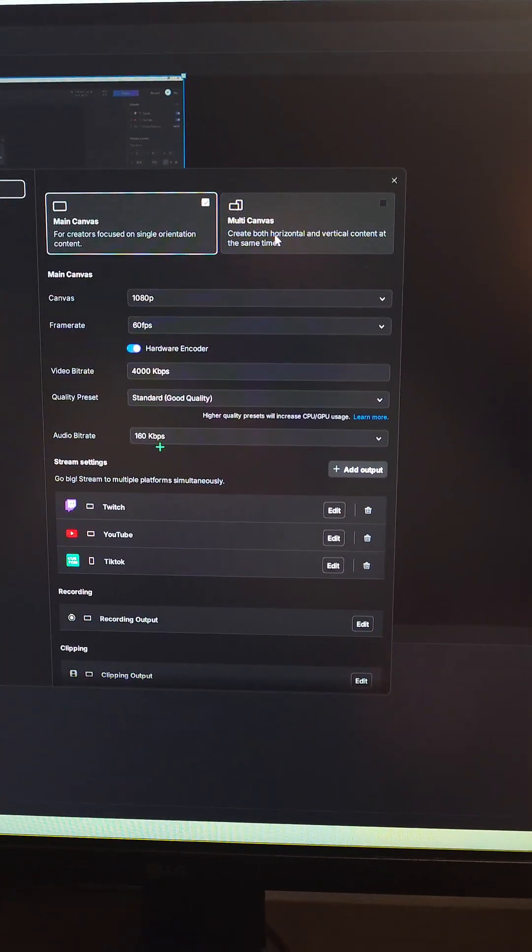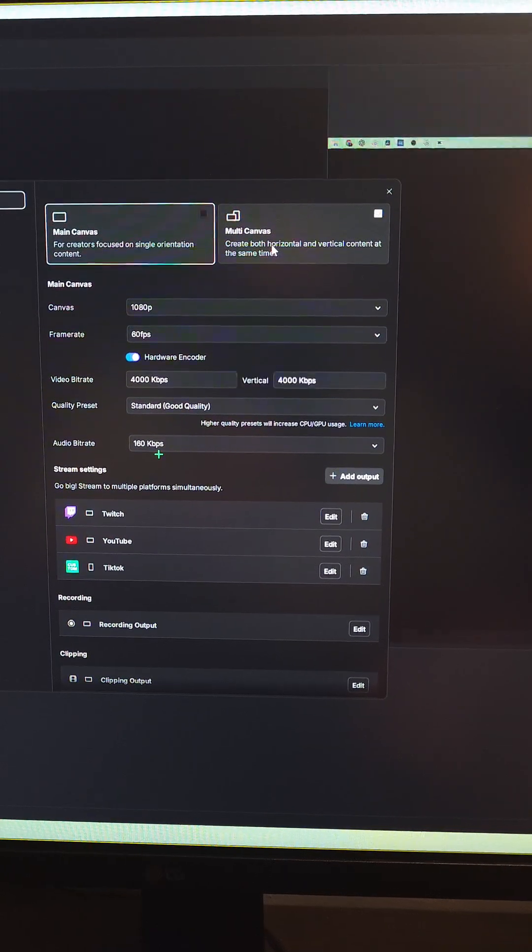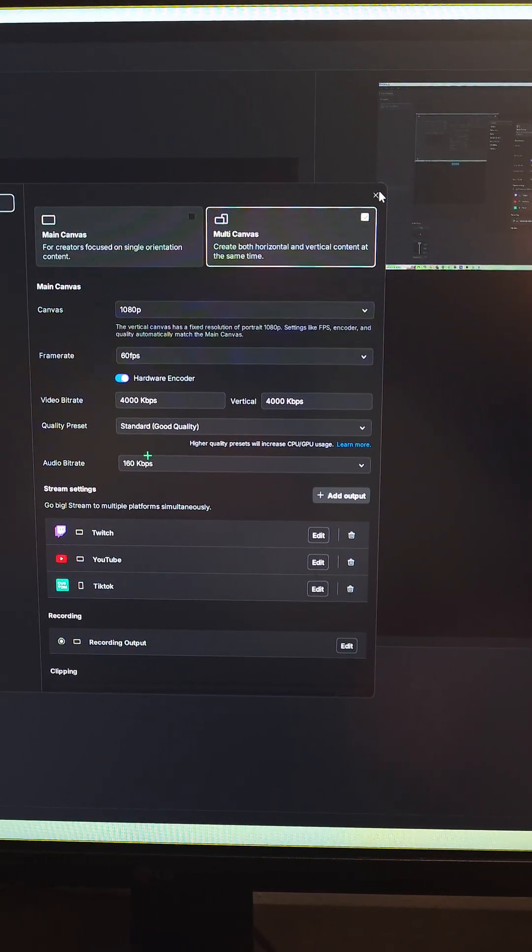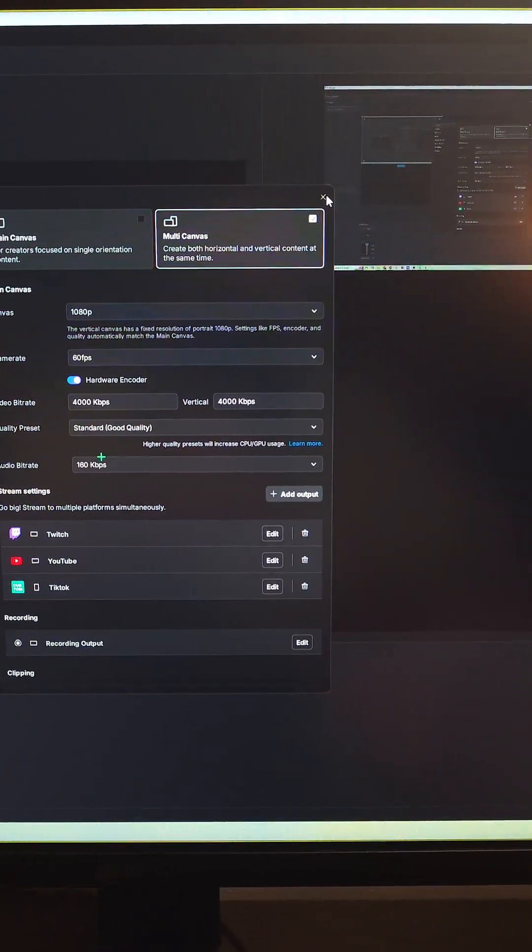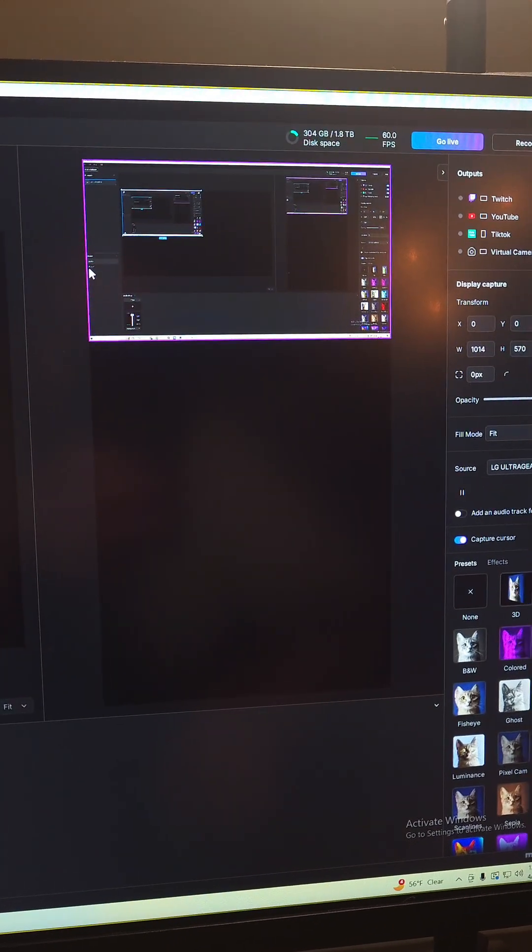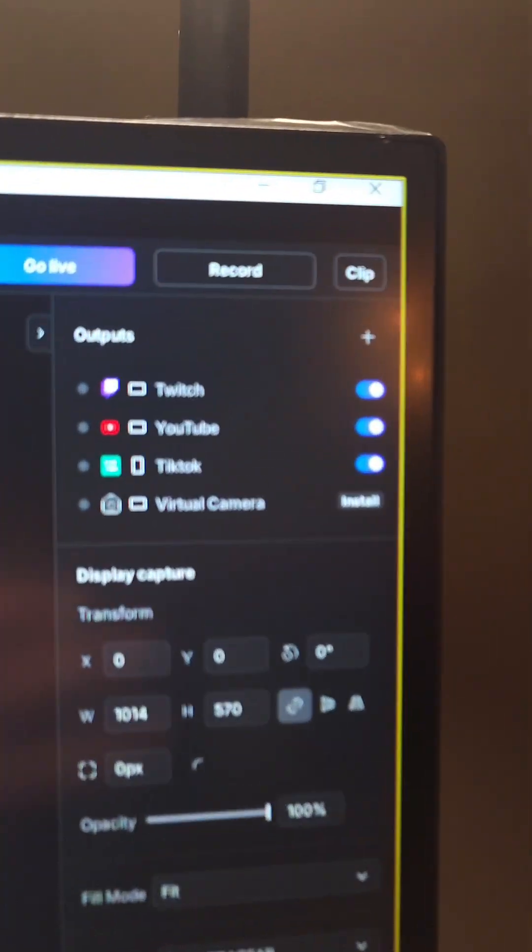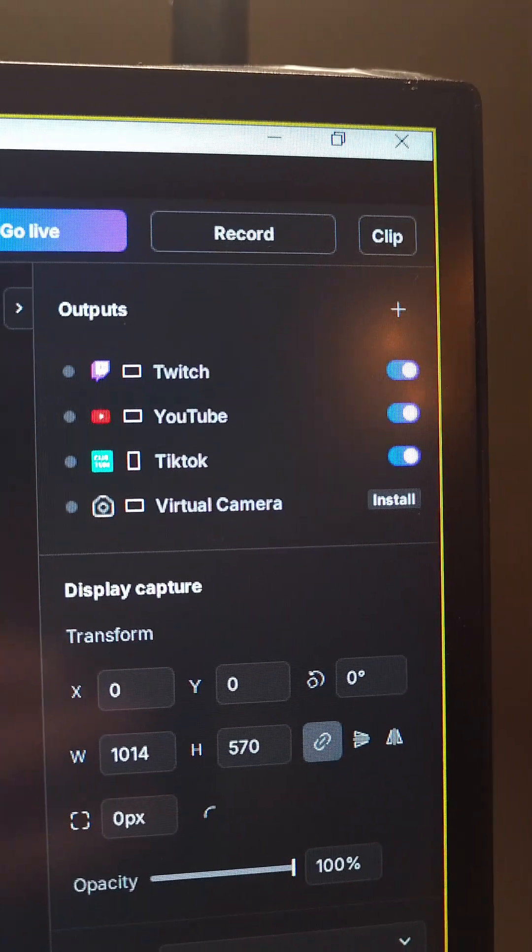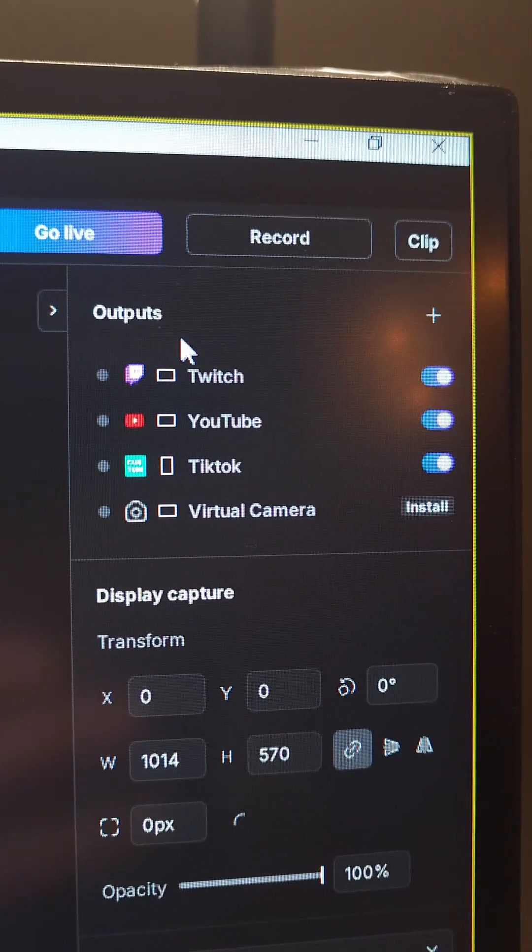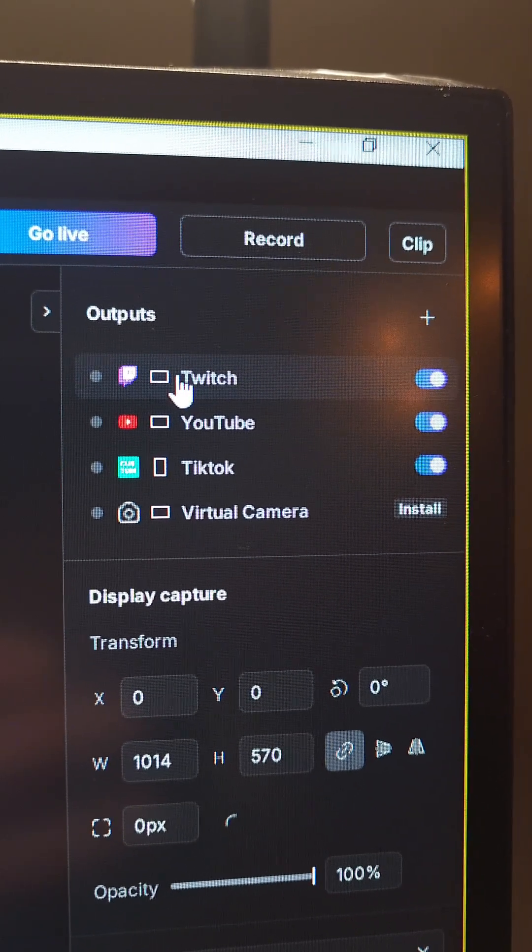Close it out, now we have canvas for vertical, canvas for horizontal, as well as being able to set all of your outputs. As you can see here, Twitch is in full screen, YouTube's in full screen, TikTok is in vertical.